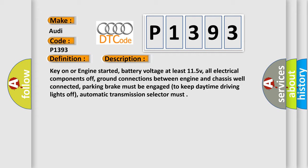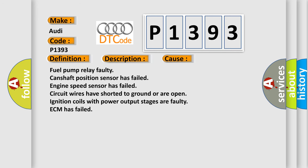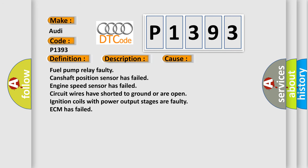This diagnostic error occurs most often in these cases: fuel pump relay faulty, camshaft position sensor has failed, engine speed sensor has failed, circuit wires have shorted to ground or are open, ignition coils with power output stages are faulty, or ECM has failed.